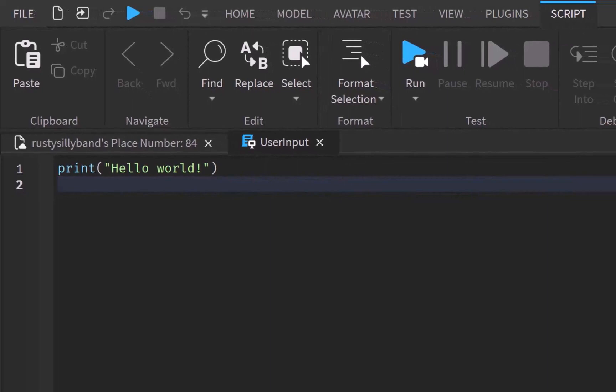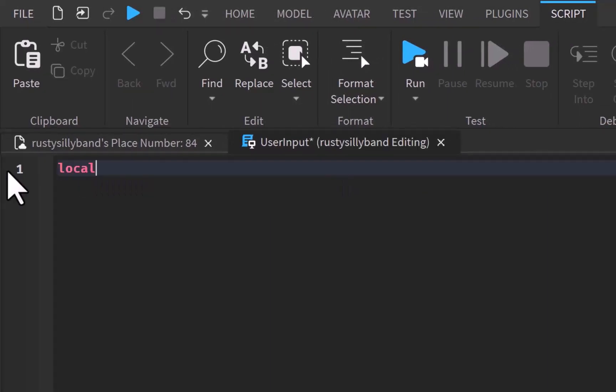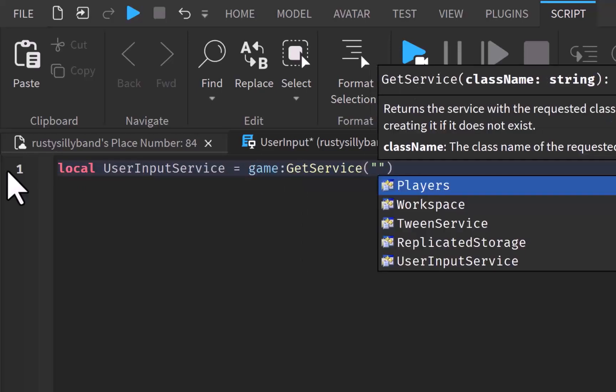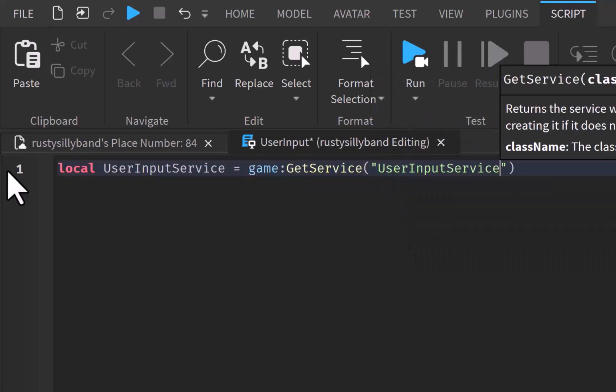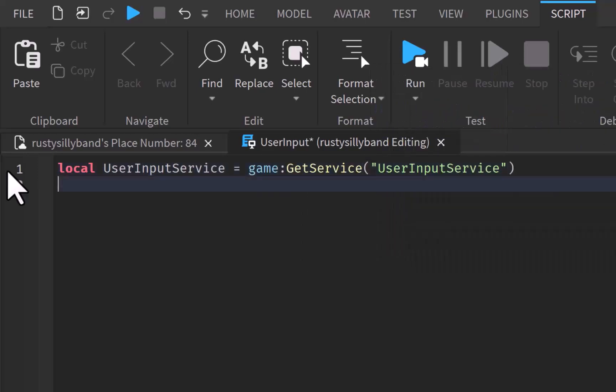So, the one thing I'm going to start off with is we need to set a variable here. We're going to say a local user input service will be equal to game get service user input service. In order to understand what user input service, I just need to say this.